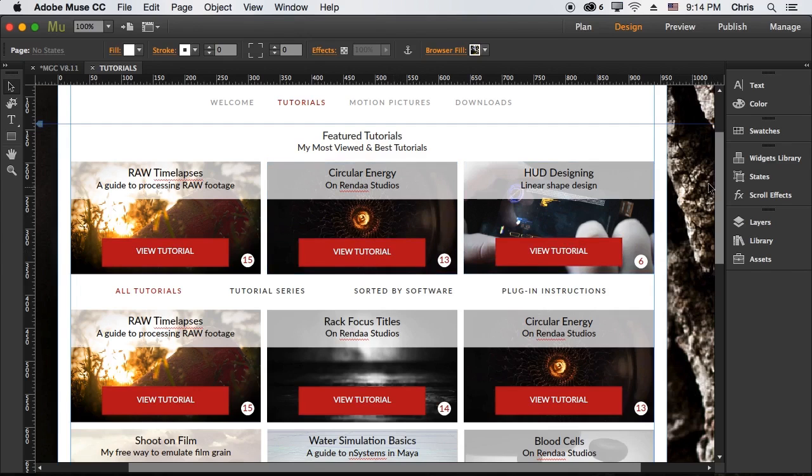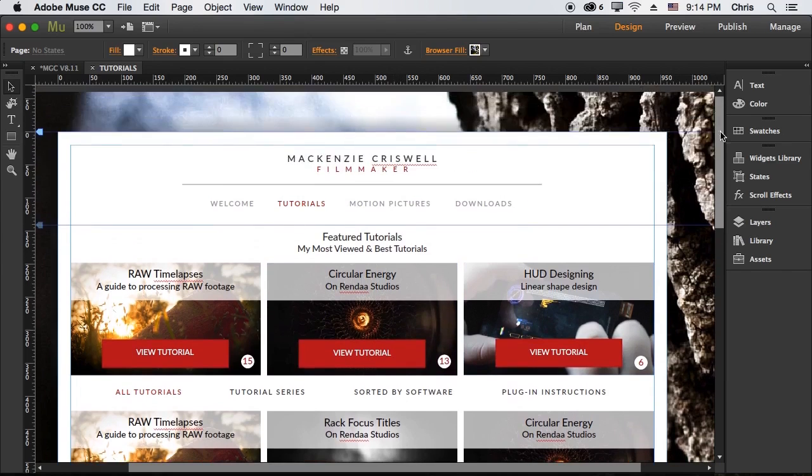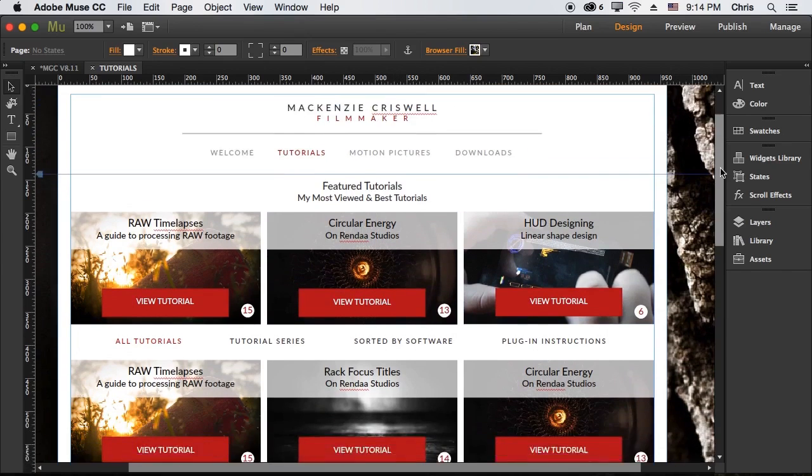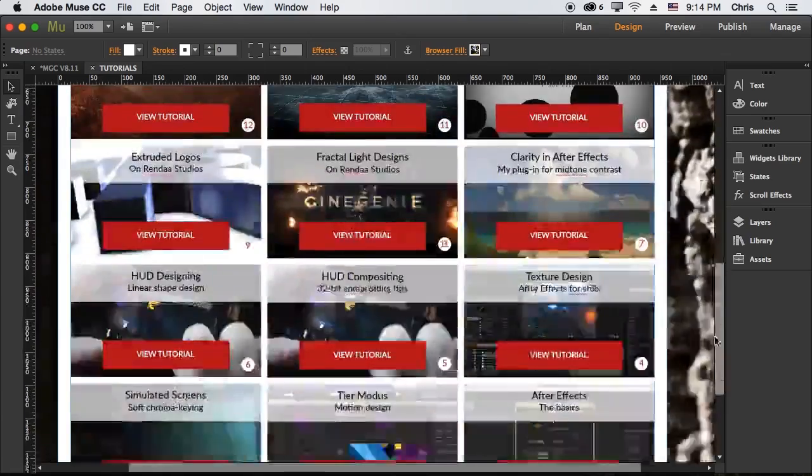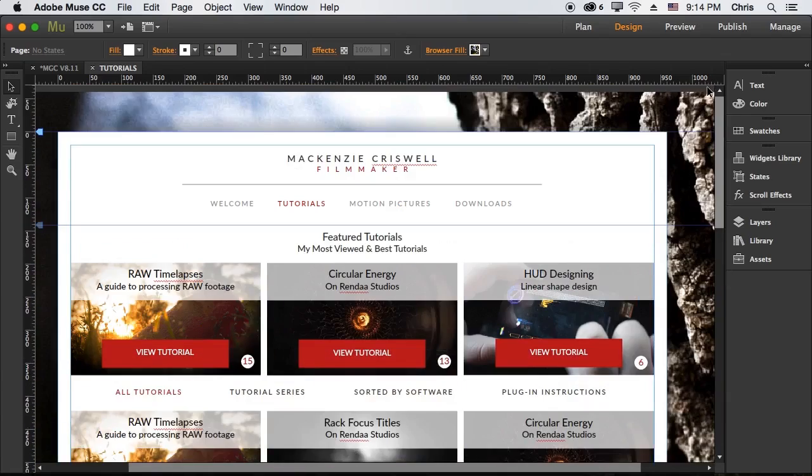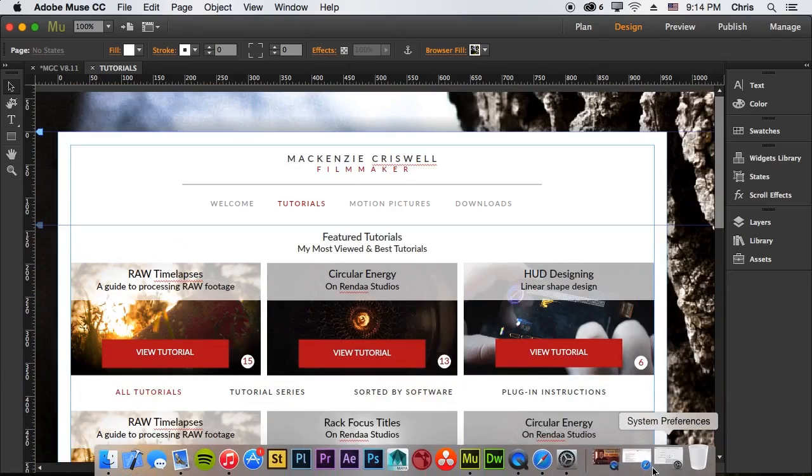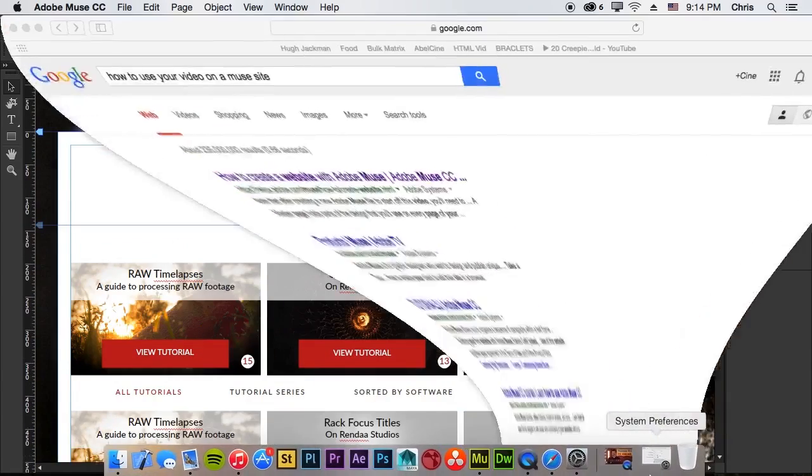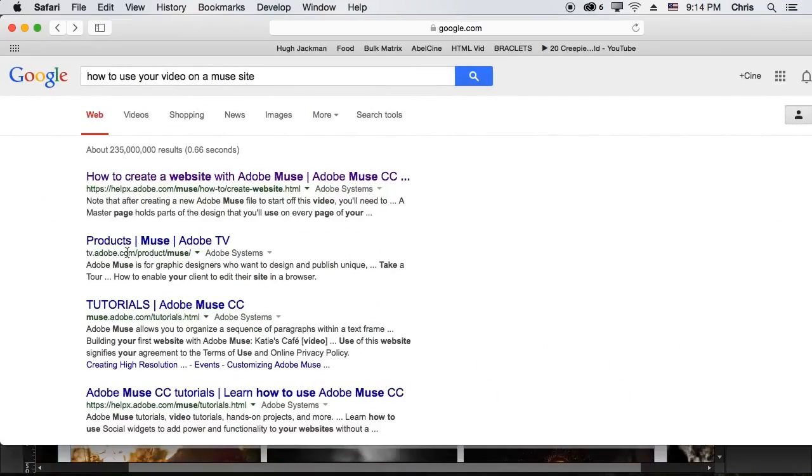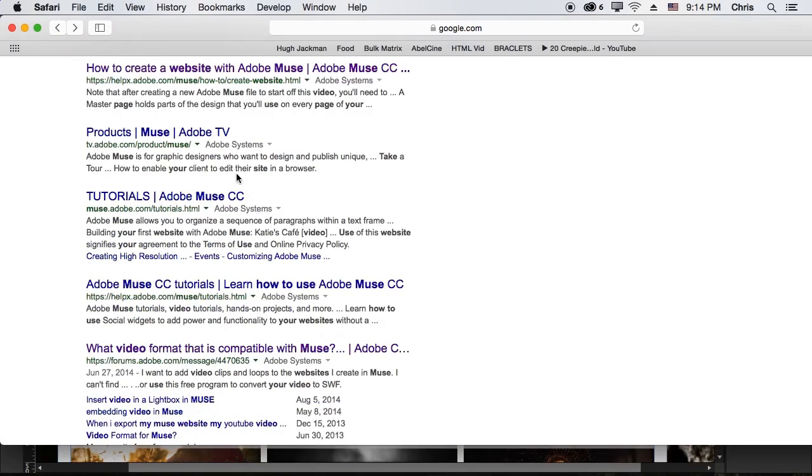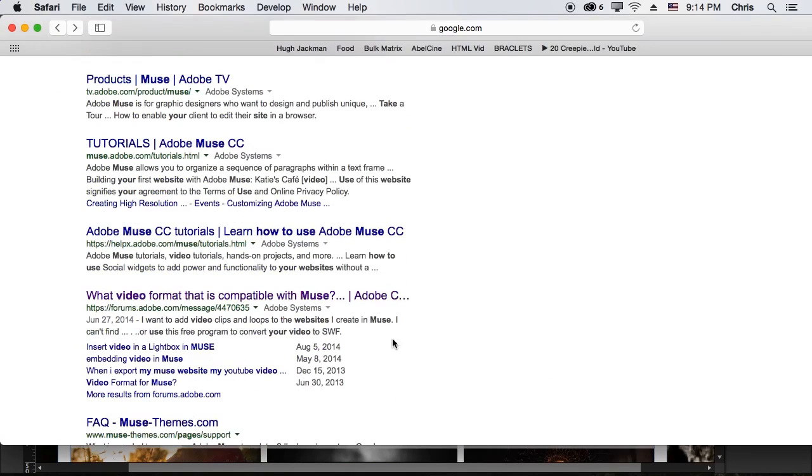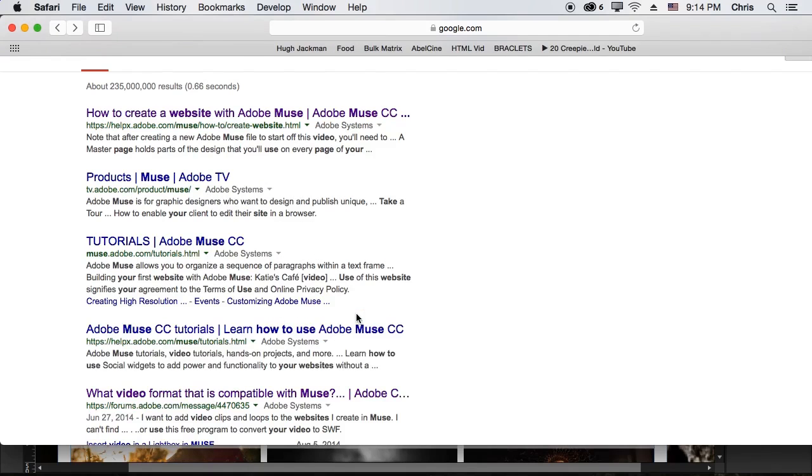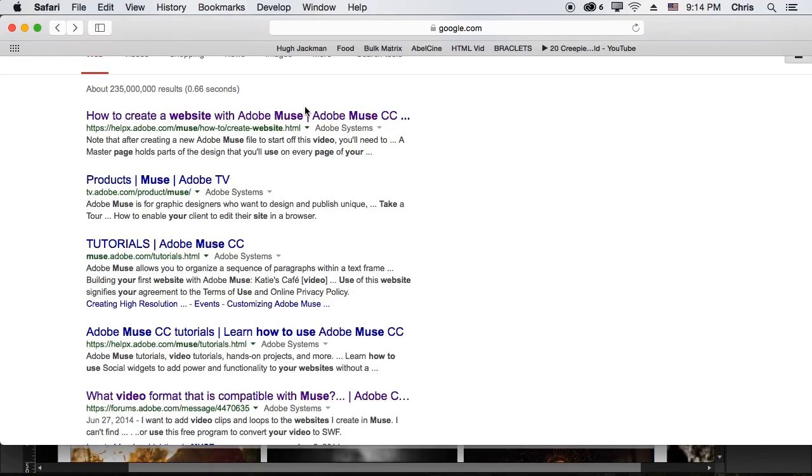And I did a quick Google search to see what video format is compatible with Muse. Here's the actual Google search I did, how to use a video on your Muse site and basically what I get is videos have to be Flash or SWF or all sorts of other crazy things.